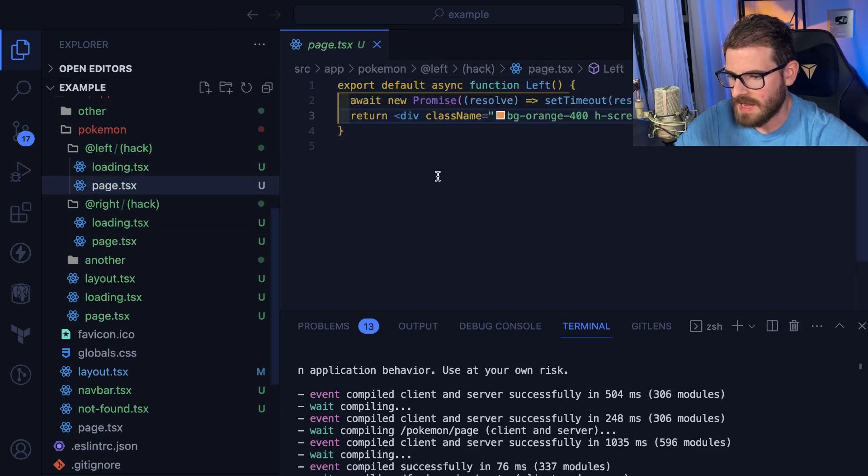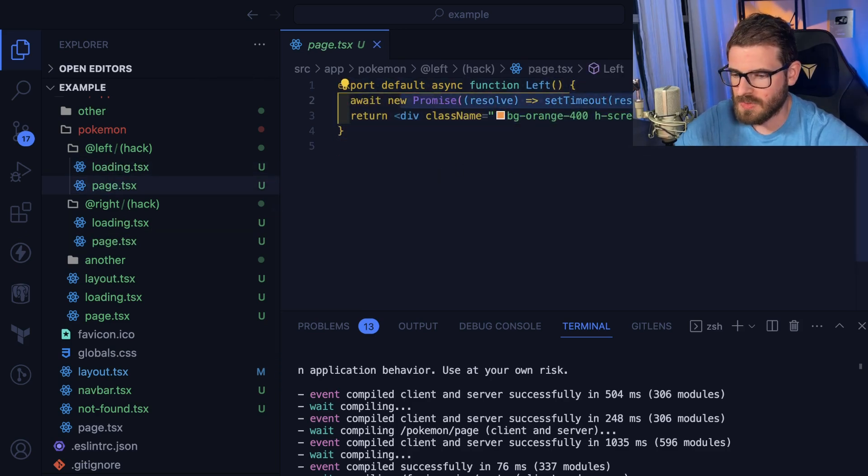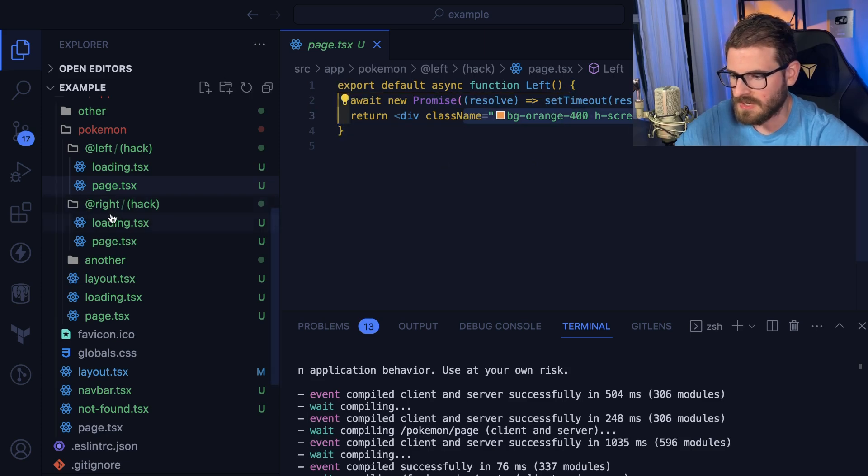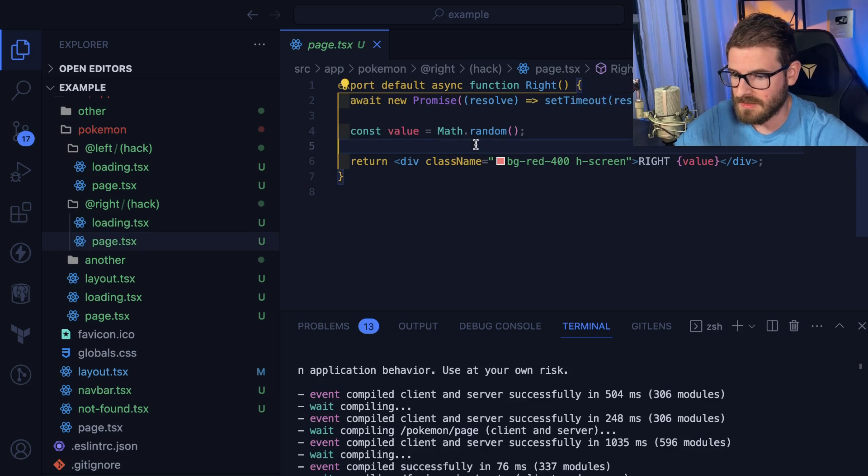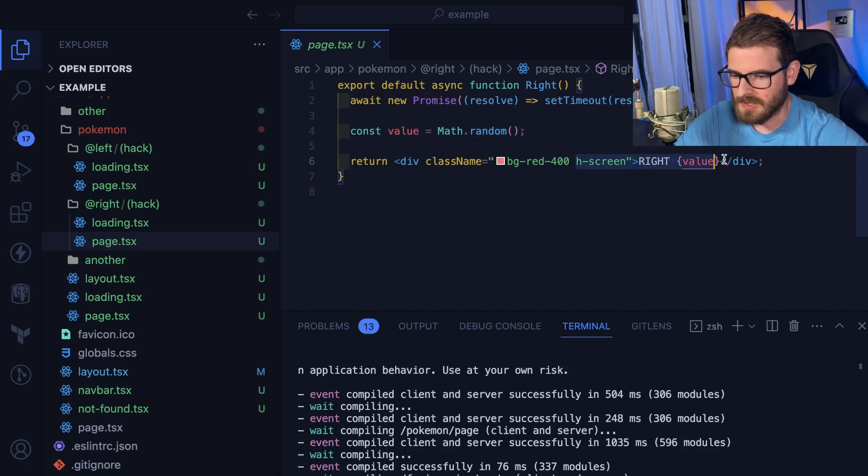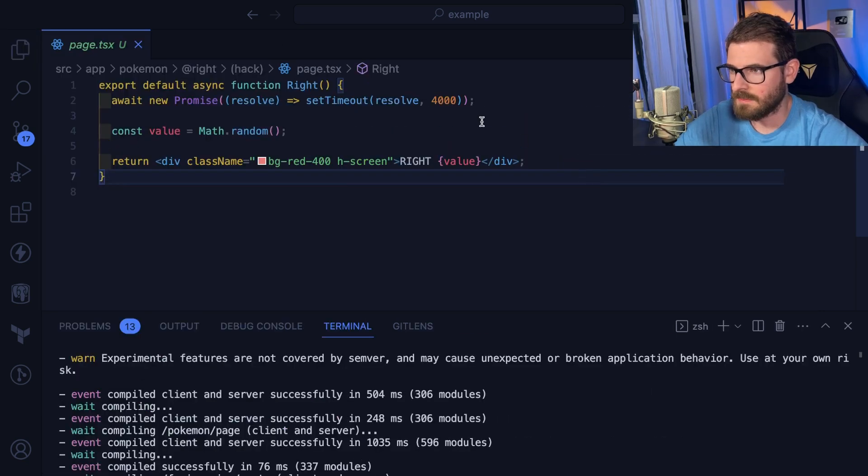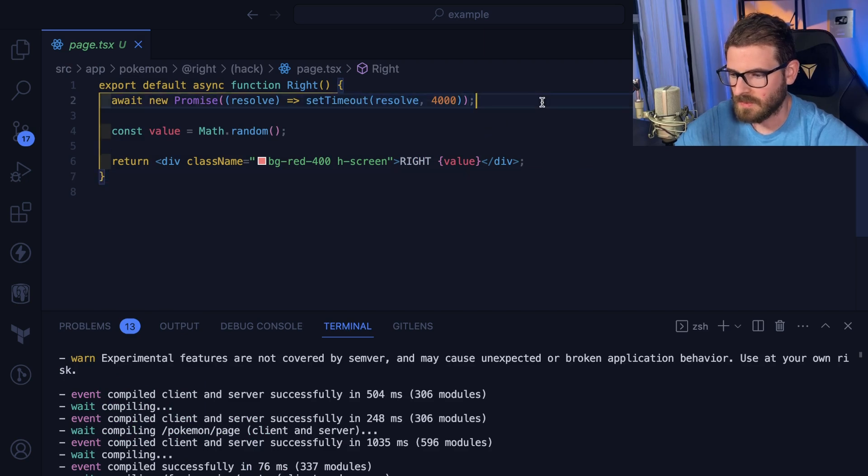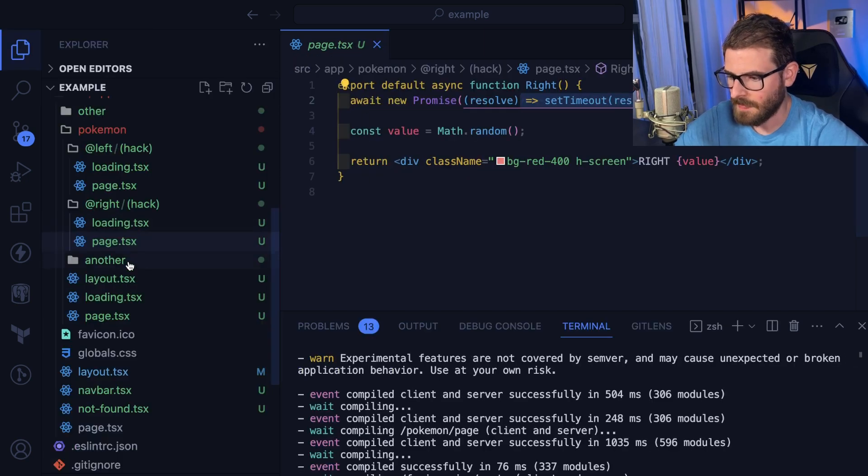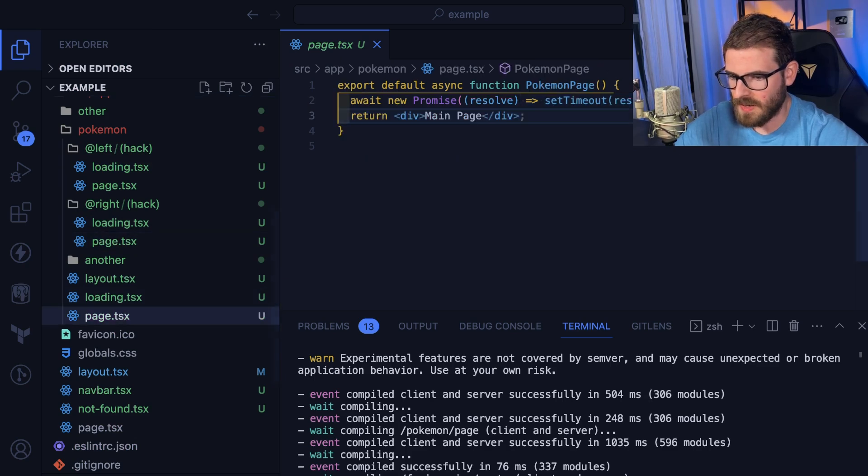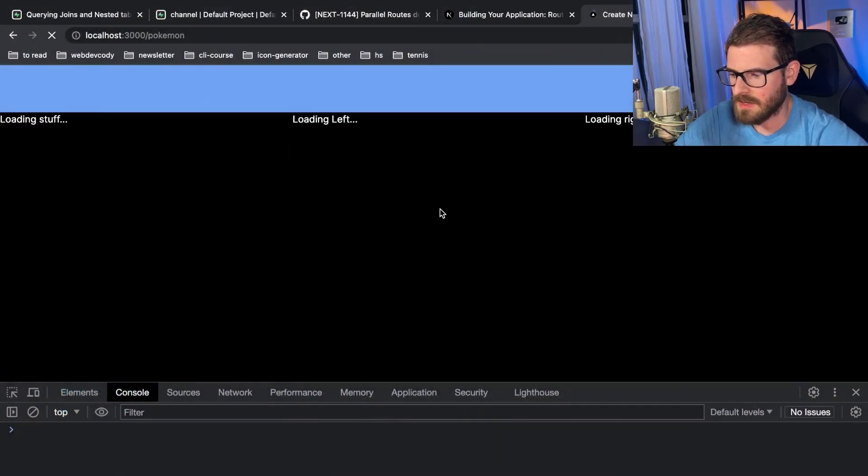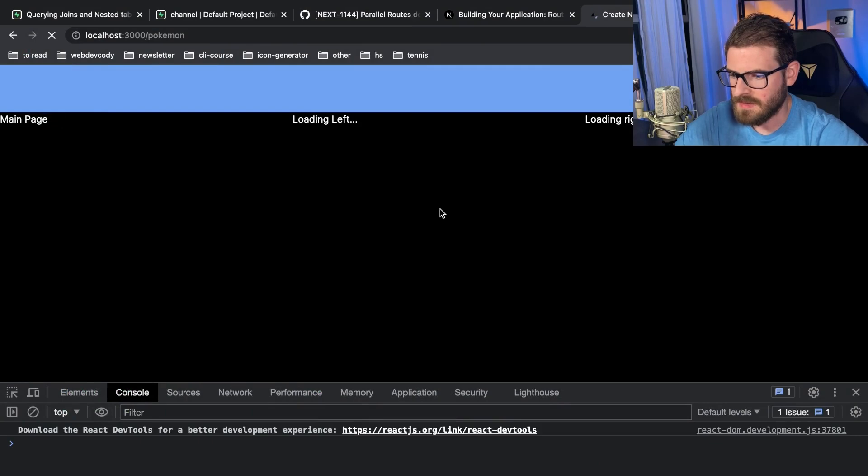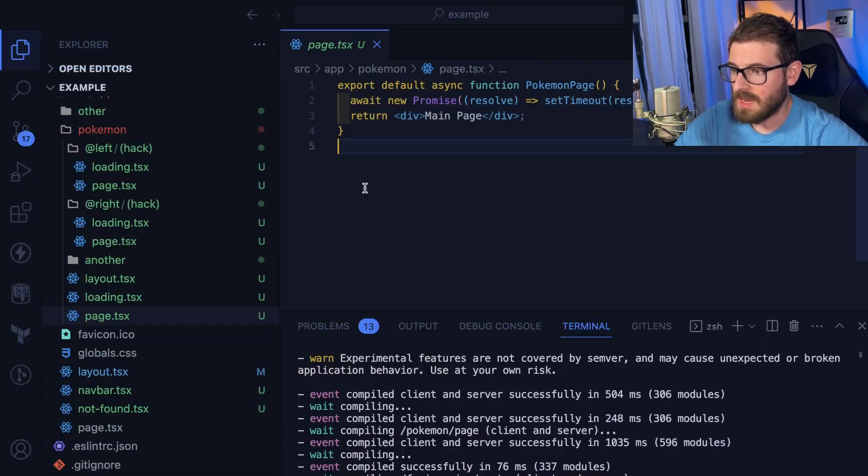Inside of the page it has a promise that resolves after two seconds and then it actually shows the content. On the right panel it has a timeout of four seconds, generates a random number, and displays that in the DOM. Sorry that was kind of hidden by my head. Just a promise that waits for four seconds, and then on the main page we just wait for a second. So that's how I'm kind of adding in that fake delay that you can see.